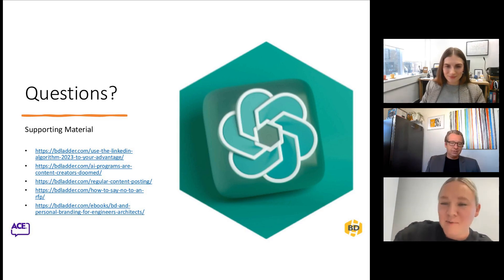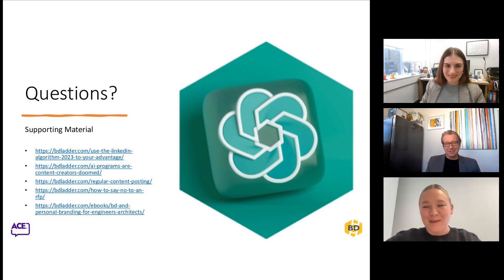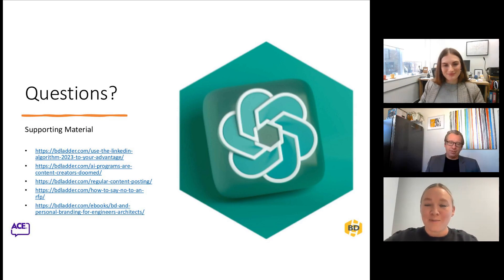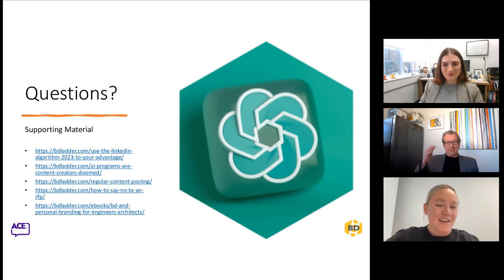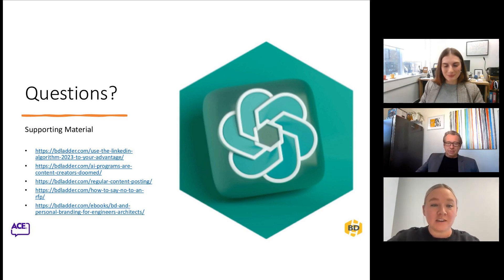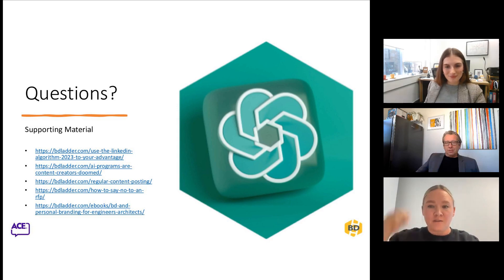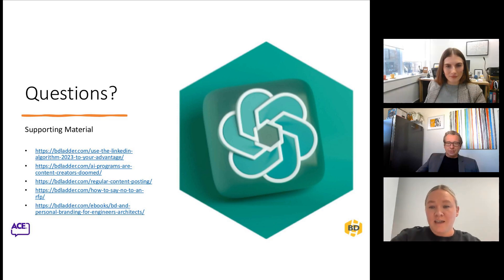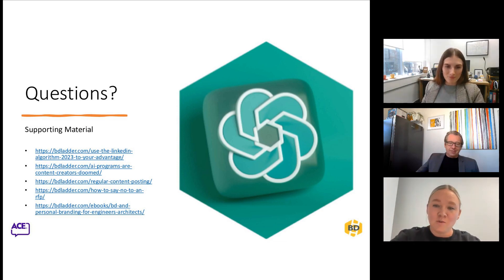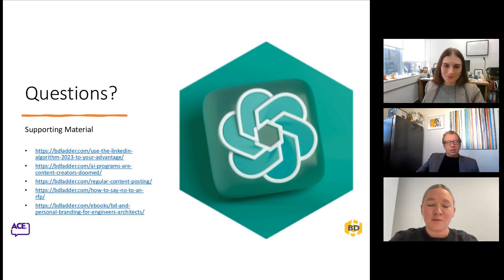If there are any other questions — Ben and Lucy have done a fantastic job hitting our lightning webinar time frame. So if you need to hop off, definitely feel free to. This session will be recorded and made available later. If you want to stay on and ask some questions, please feel free. I want to encourage you — this has been a very quick, concise overview. Please feel free to reach out to either Ben or Lucy at the BD Ladder. They are business development and marketing professionals and they help a number of ACE members as their clients.